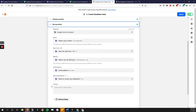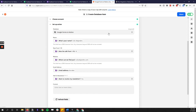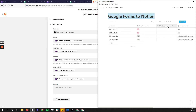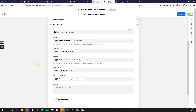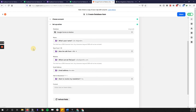You choose the account and then select the specific database you want your data to go into — this is the container for all the information coming from your Google Sheet. We named ours 'Google Forms to Notion' so it's easy to identify. Once you've chosen the database, it will automatically populate with the columns you have. If the 'website' property isn't showing up, that's the text property issue mentioned earlier.